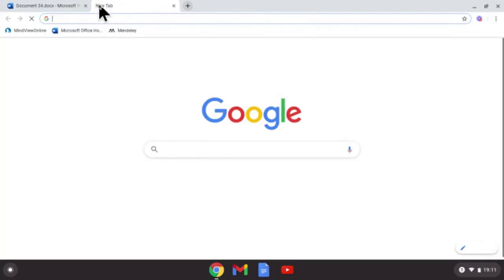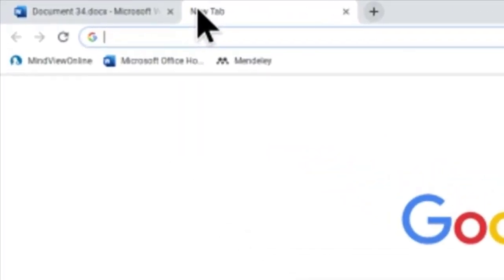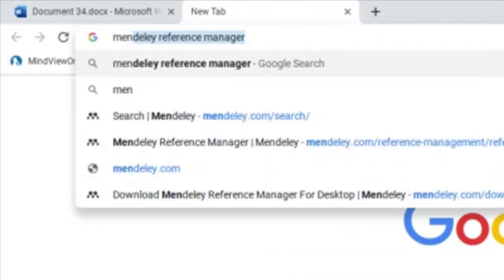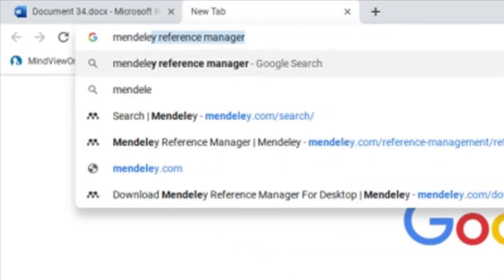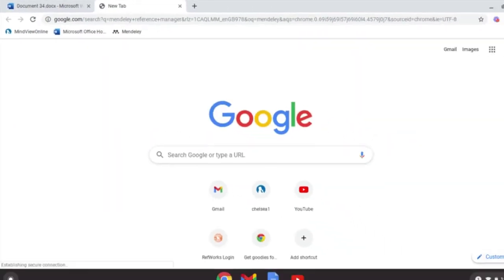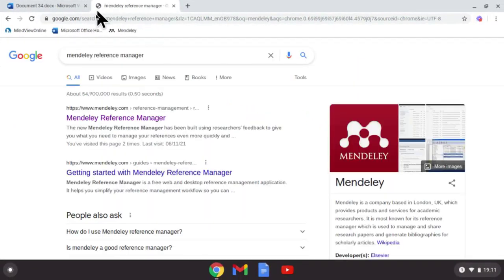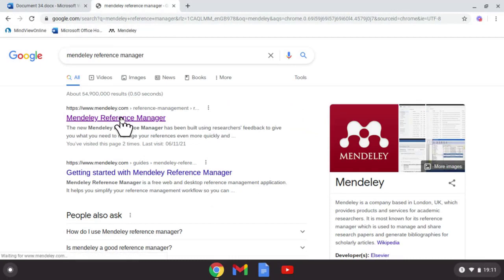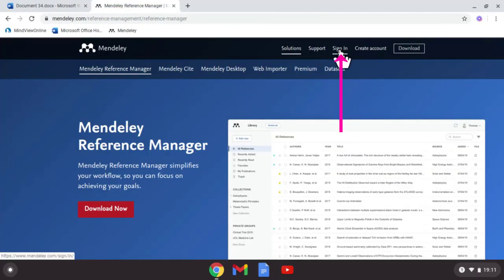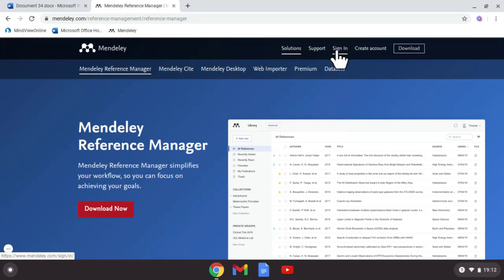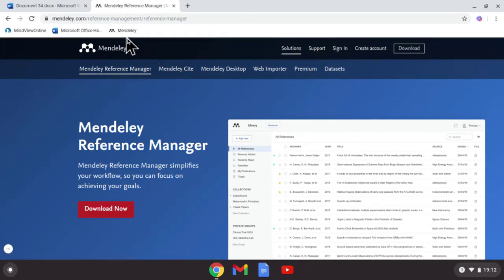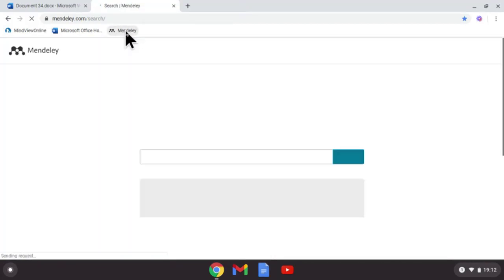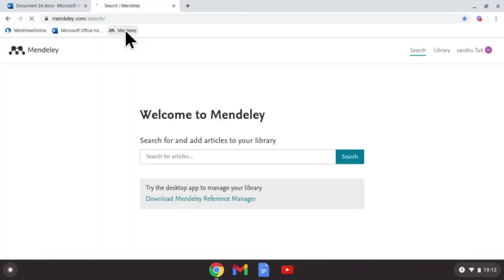I want you to open a new tab if you haven't already done this. Type Mendeley in there, select the top option, and then at the top here I want you to create a free account. Once you create your free account, you'll then be able to access it. Remember, you can't download it on Chromebook, but once you've logged in, it will bring up this window for you.